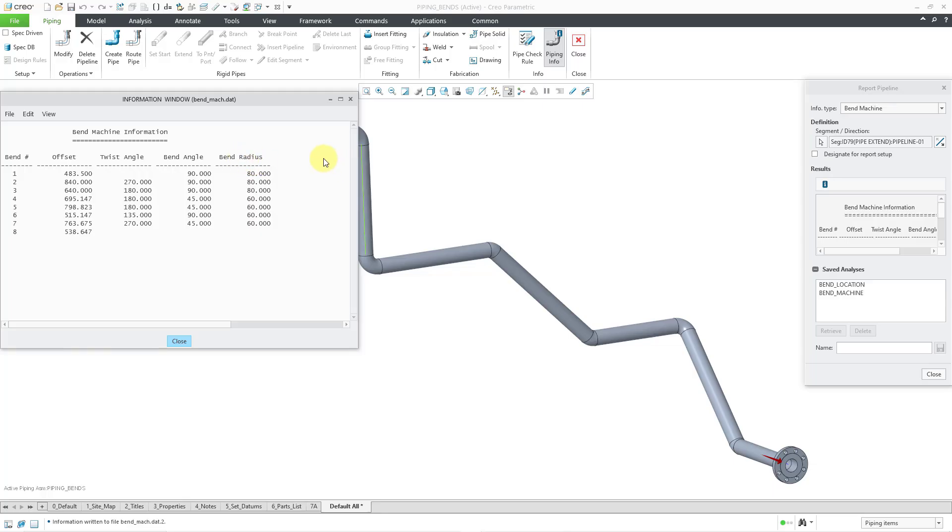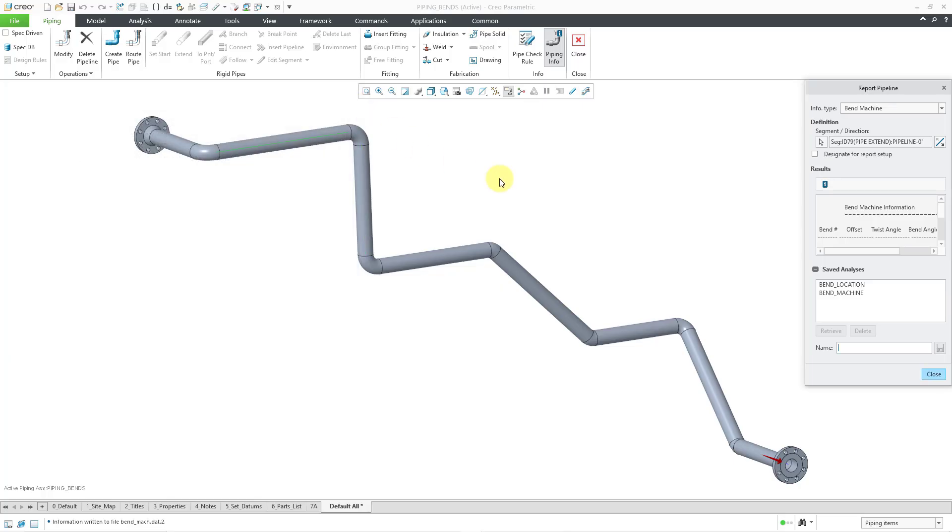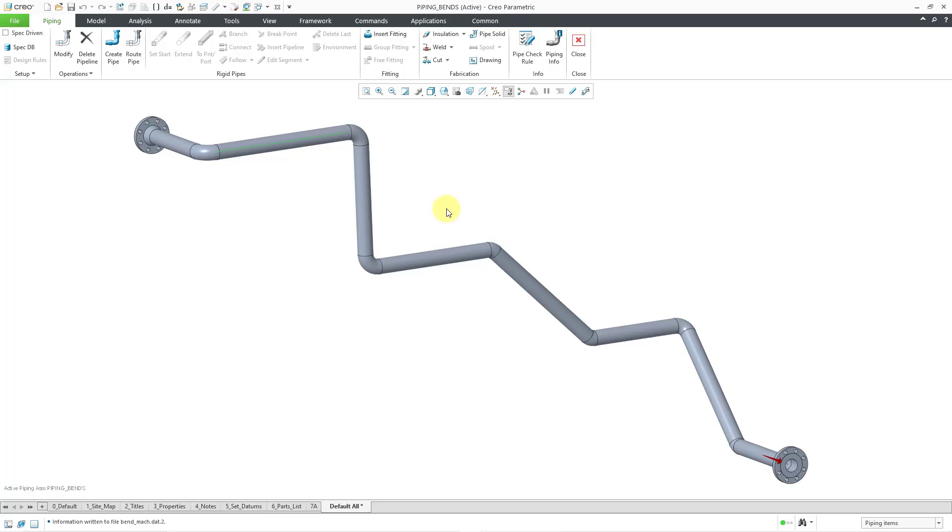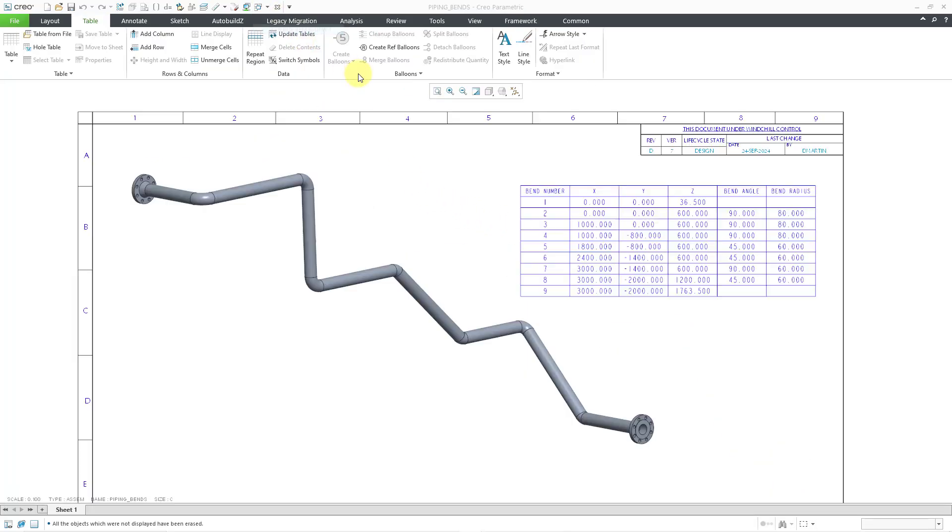So that is the same table I am going to create in a drawing. Let me close this small window, and then close the Report Pipeline dialog box. I already have a drawing started in another window. In another video, I created the Bend Location table.